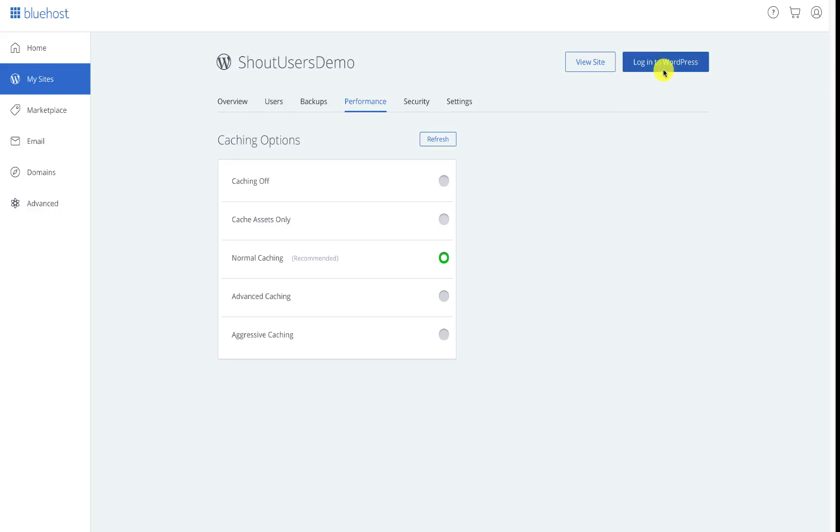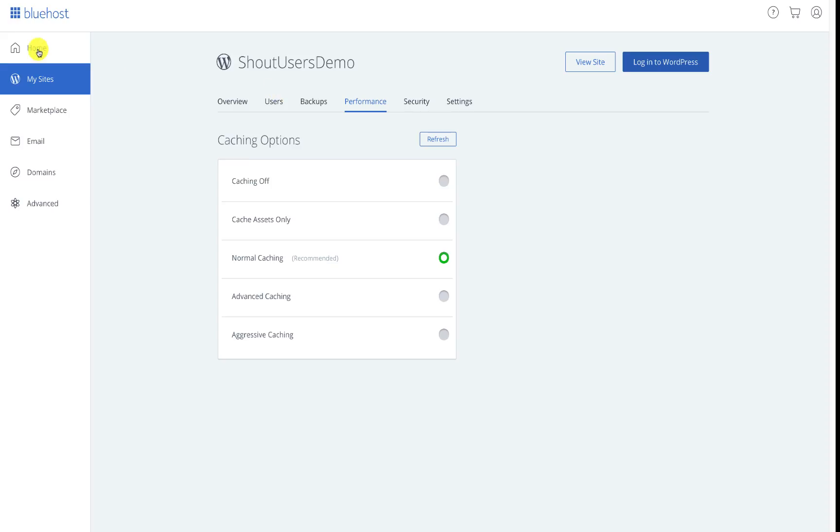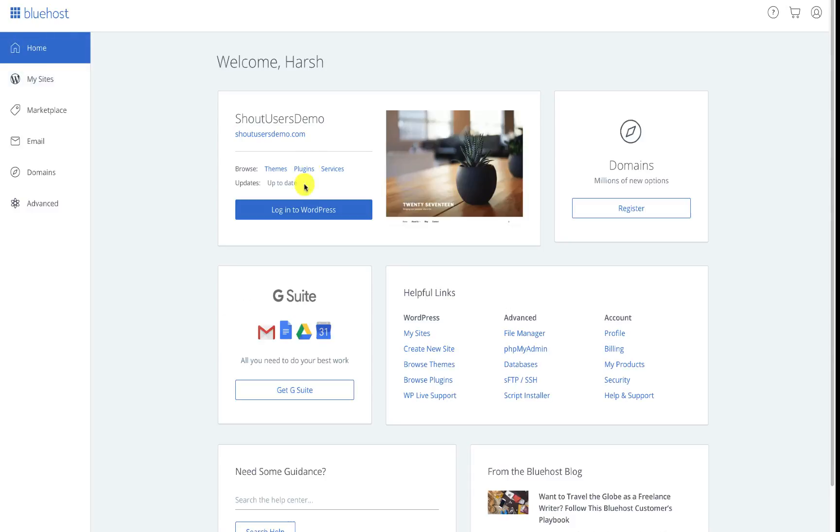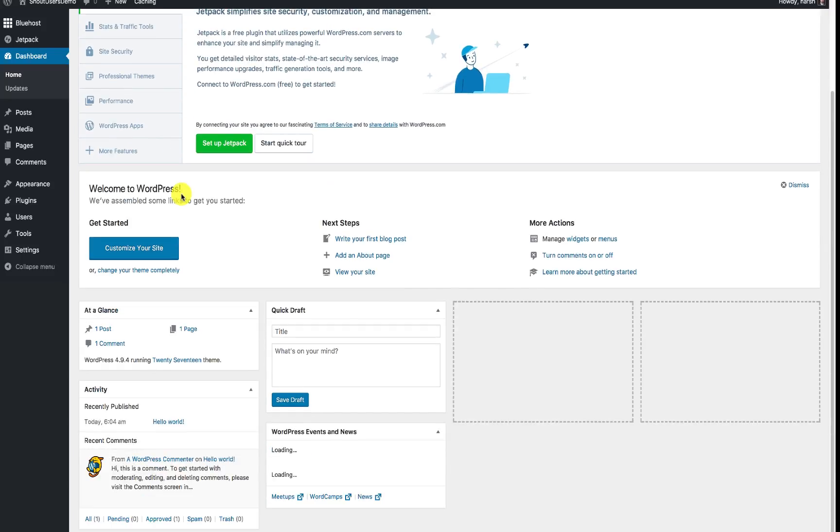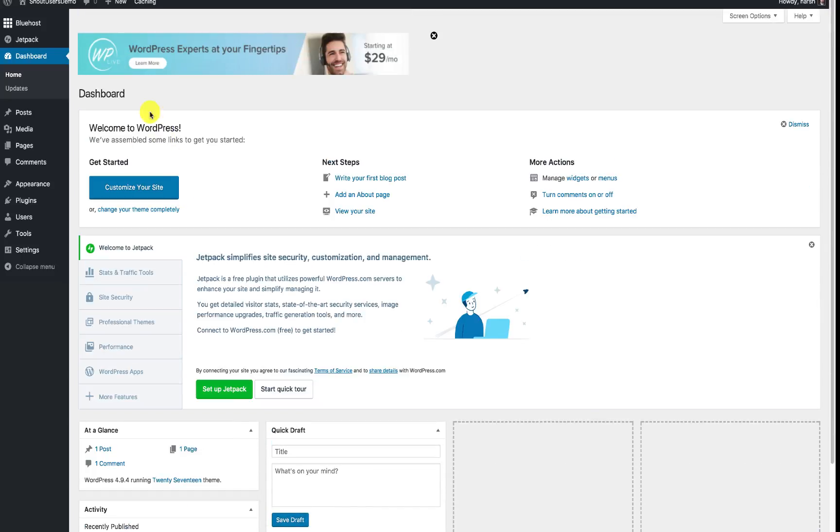To do that, log into your WordPress panel. You can click on Login to WordPress directly from the Bluehost dashboard, you can click from here or you can click from here and it will log into WordPress dashboard.